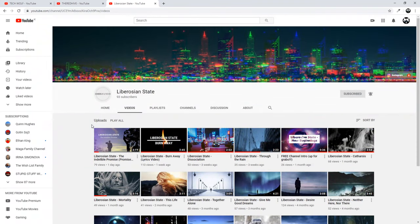Check out also Liberozian State and links to both of these channels will be in the first comment of this video. Now guys let's get into the video.